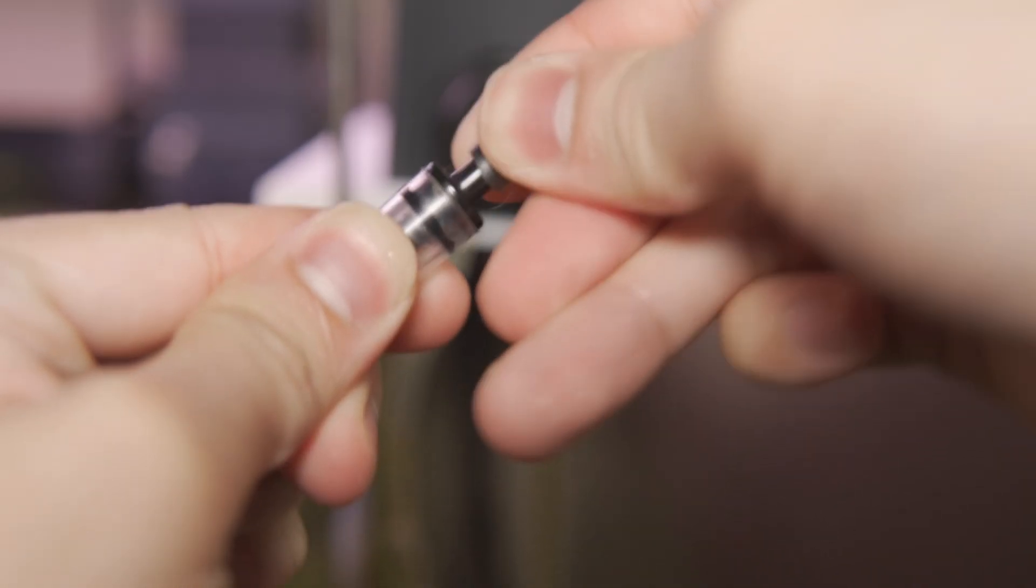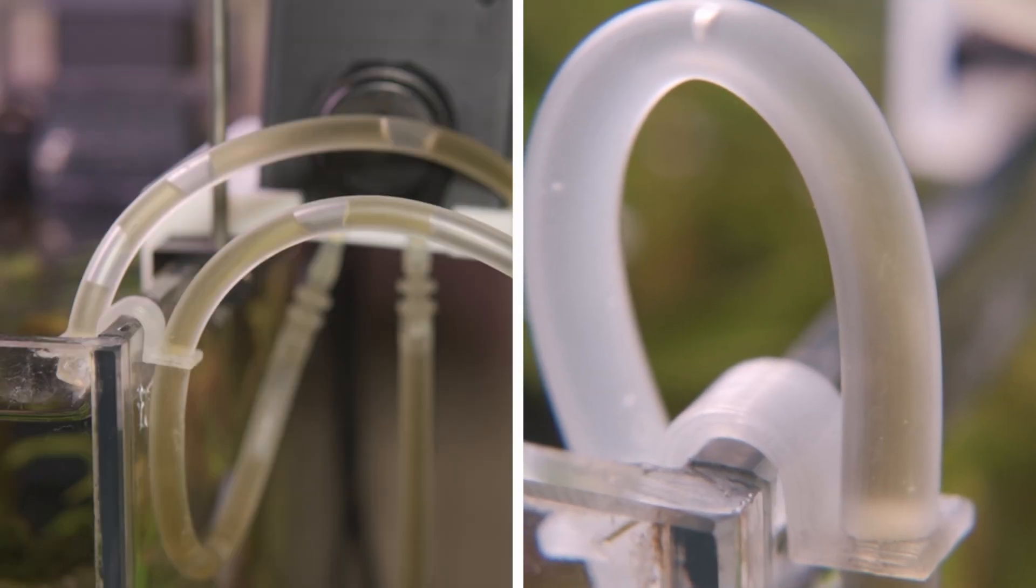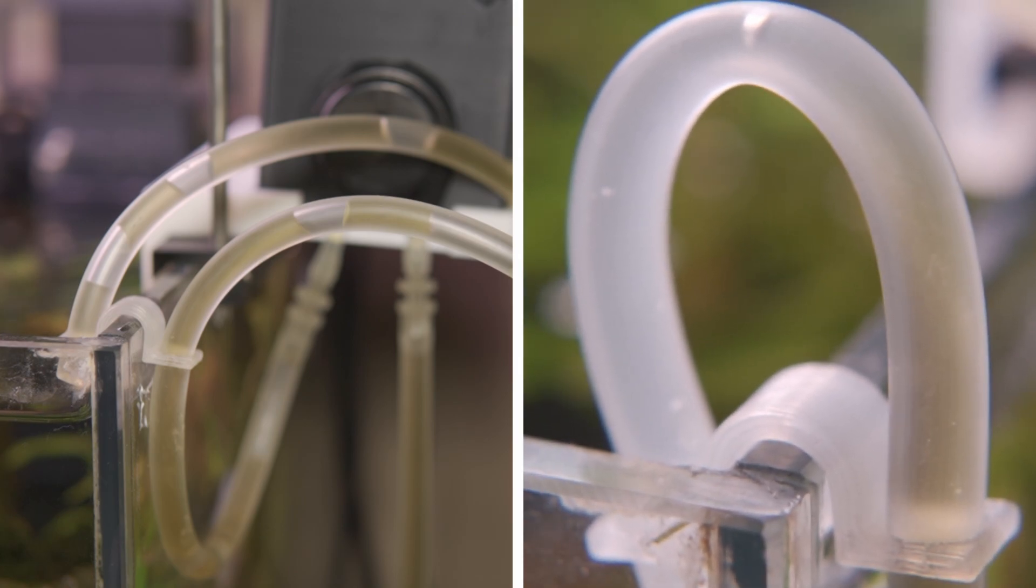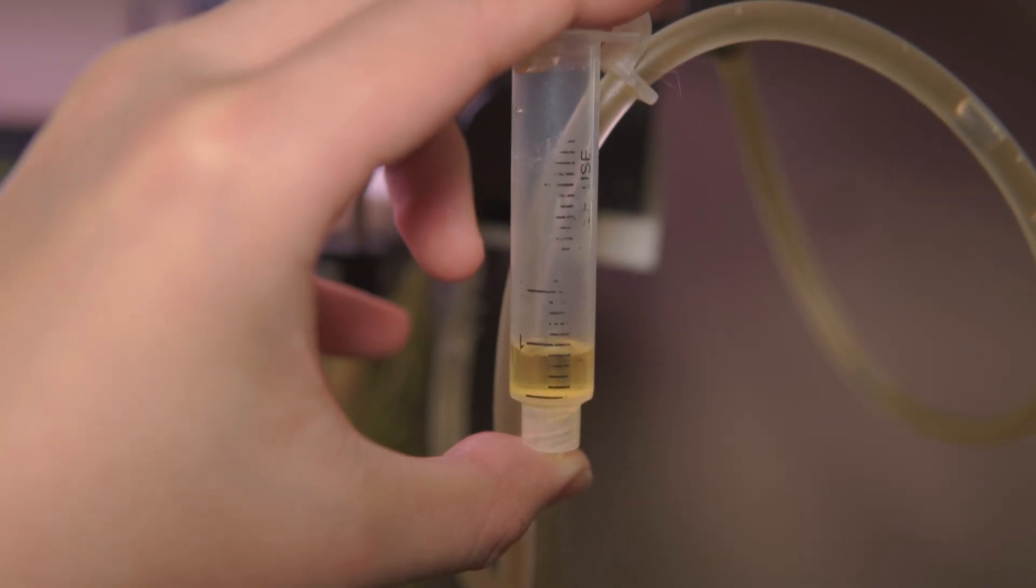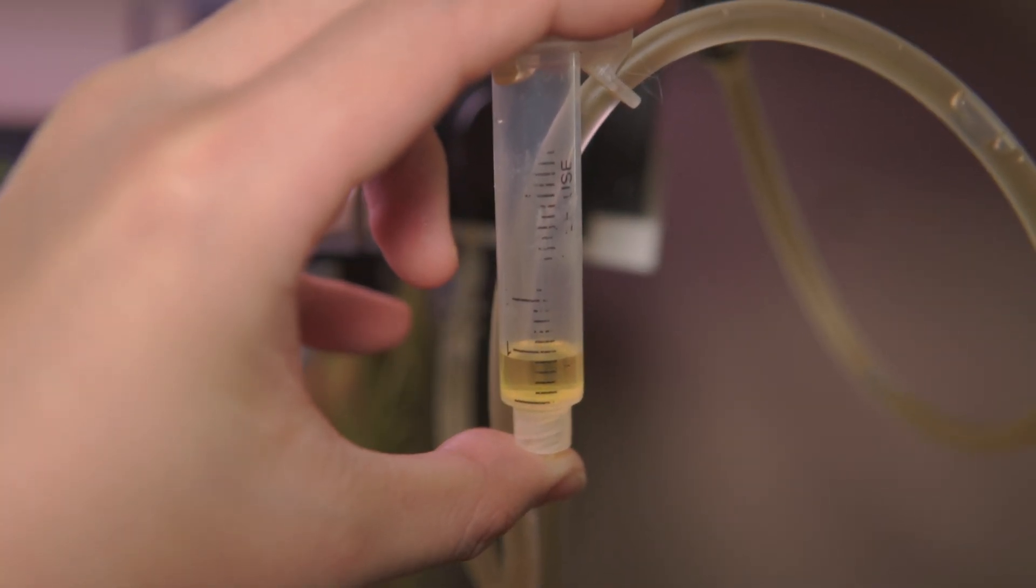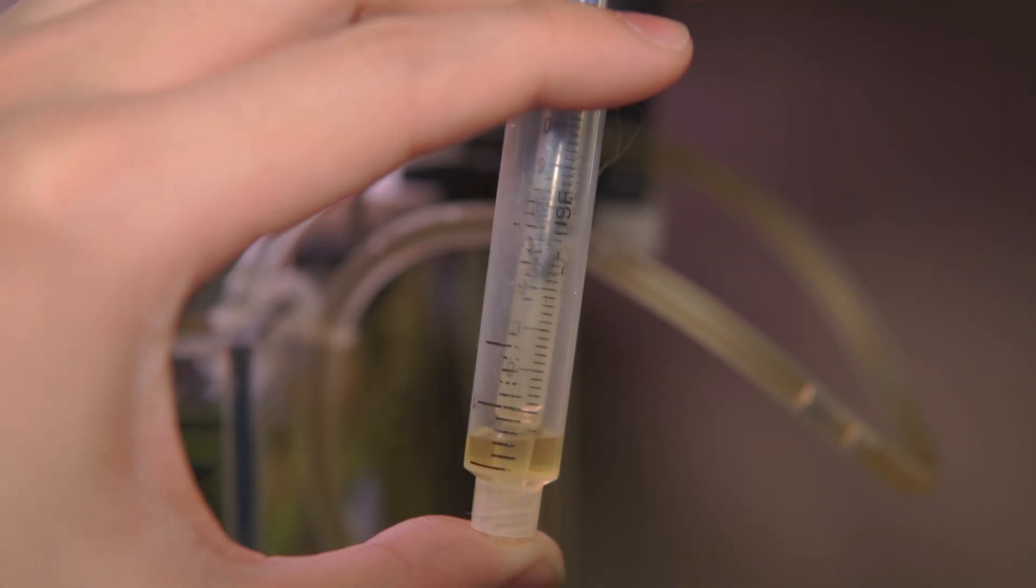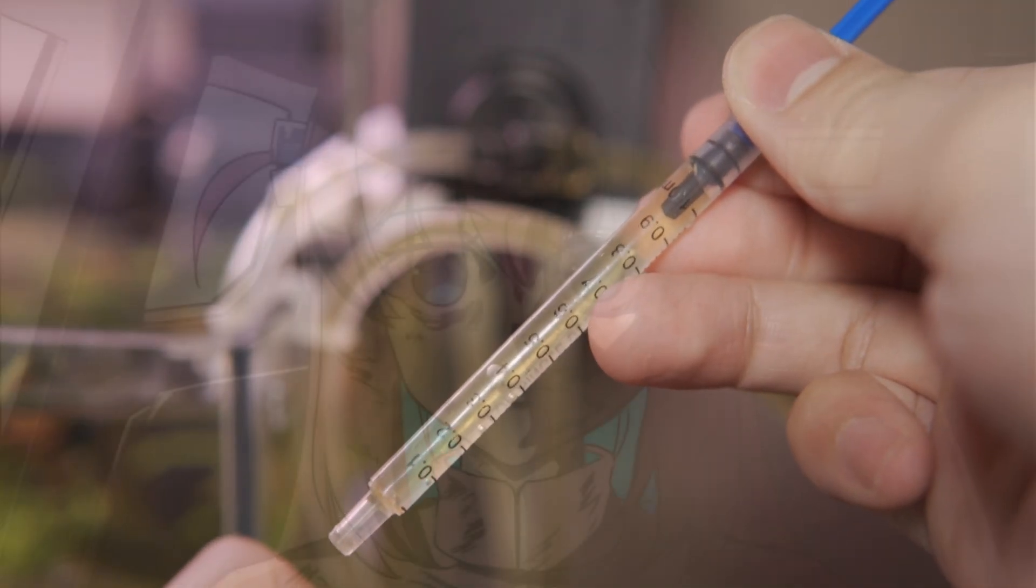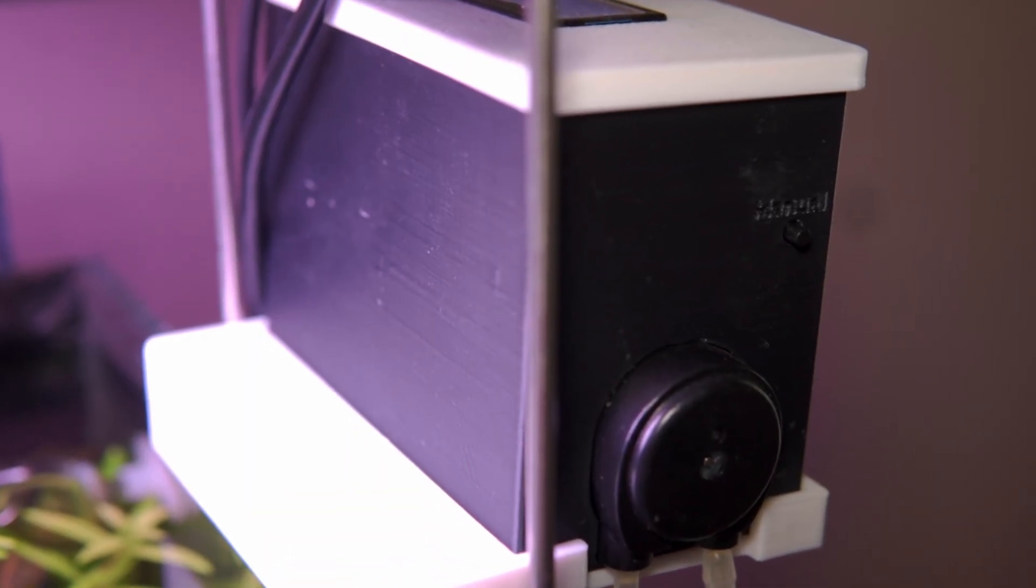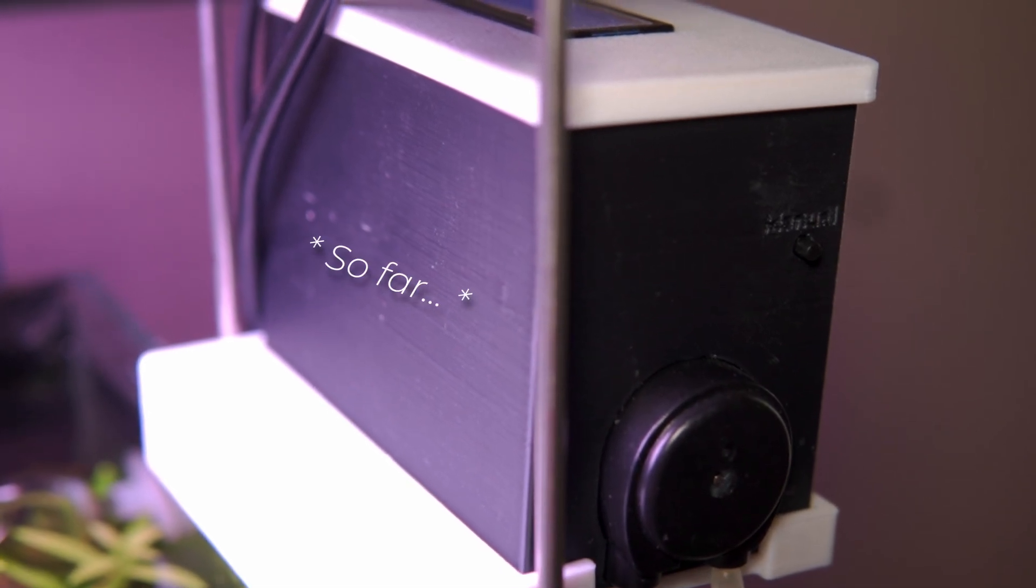And I should also add a check valve to the outflow, as you can clearly see that there's some backflow and bubbles in the tubing. I have to also make sure that the check valve is not adding any resistance by using the syringe again. Since adding these, I haven't had a single issue with it.